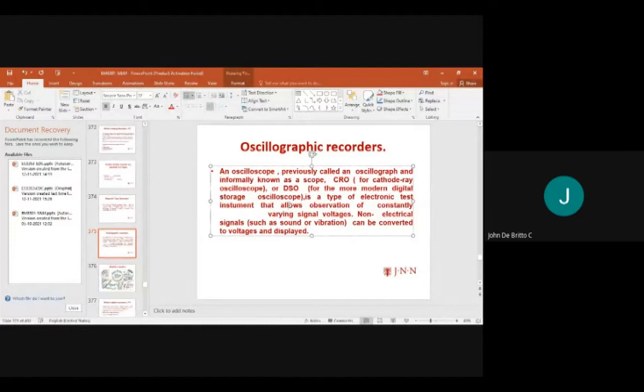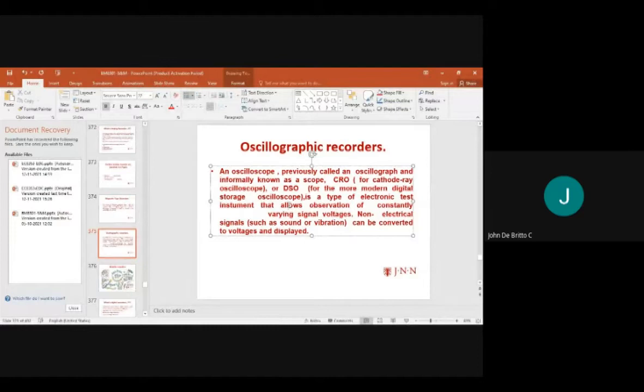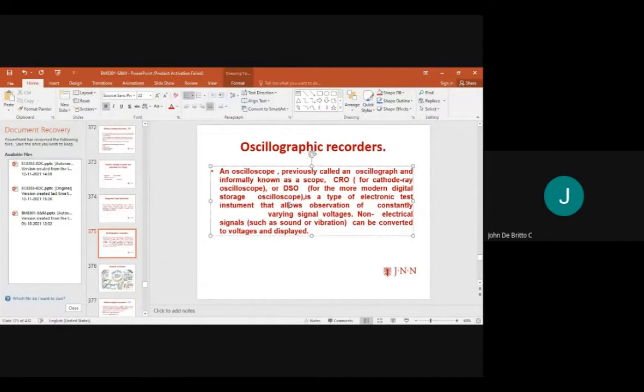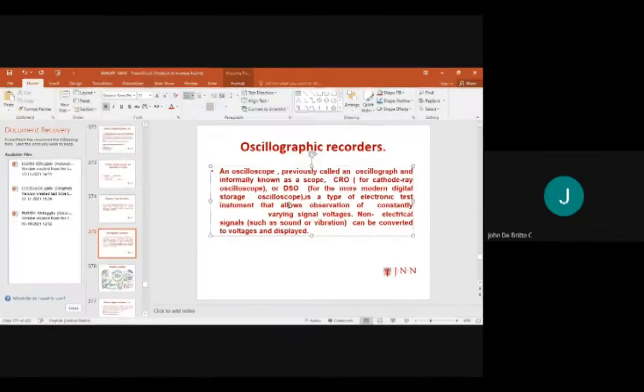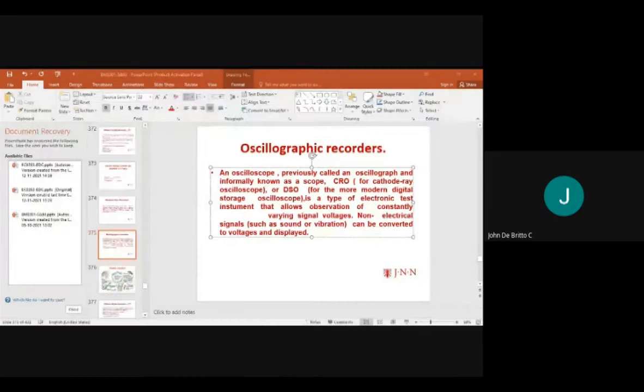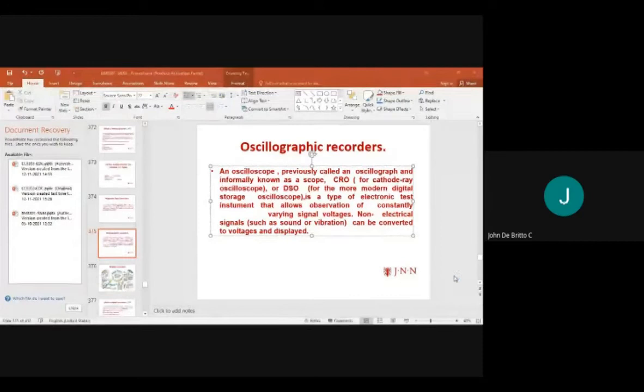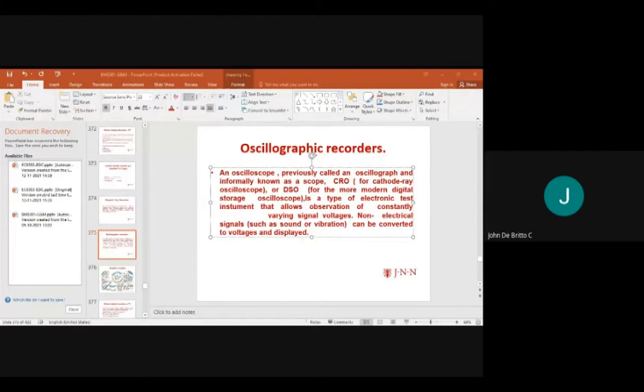An oscillographic recorder — previously called an oscilloscope, informally known as a scope — is also referred to as a CRO (cathode ray oscilloscope) or digital storage oscilloscope. These are electronic test instruments that allow observation of constantly varying signals.